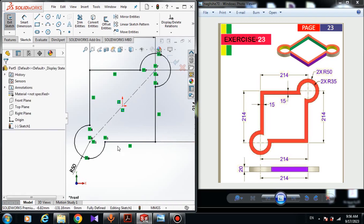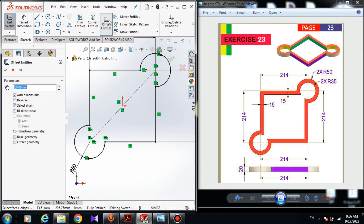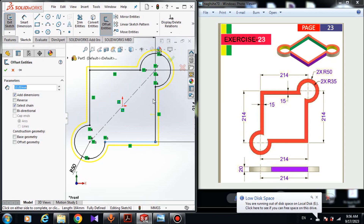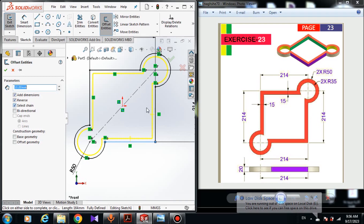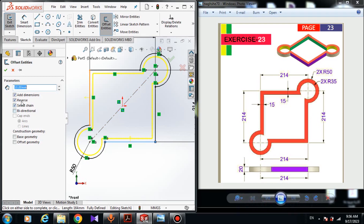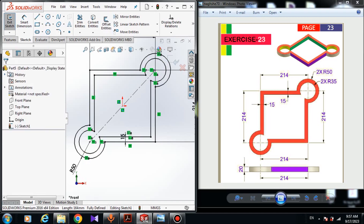Now we have to offset these lines. Choose Offset Entities and select these lines. Turn on Select Chain — it means that if you click one line it will automatically select all connected lines and arcs. Turn on Reverse, and offset the sketch by 15 millimeters. You can see 15 mm here — click OK.